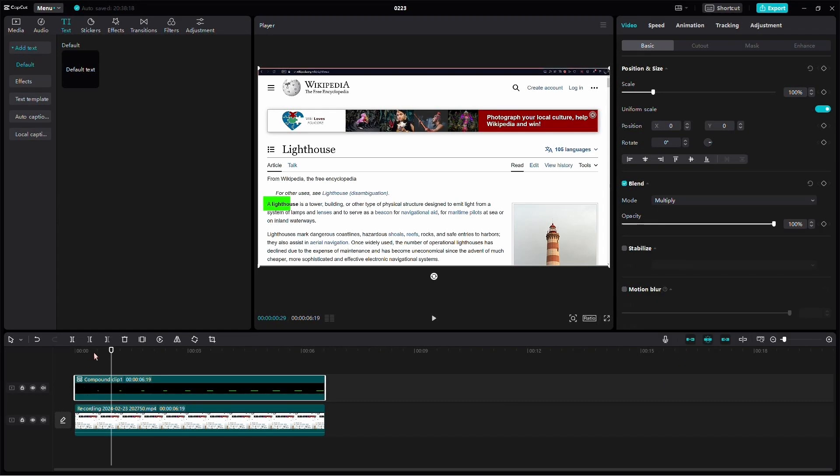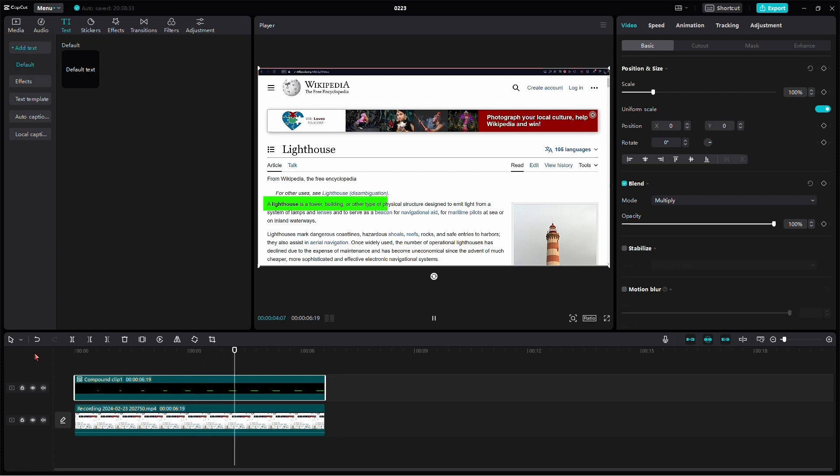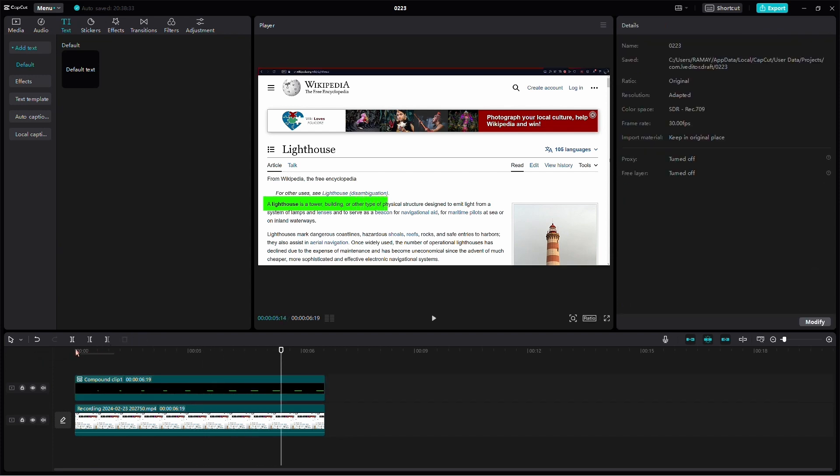And there you have it. A simple and effective text highlighting effect using CapCut on your PC. Play around with different settings to customize the look according to your preferences. Enjoy enhancing your videos with this captivating text highlight.